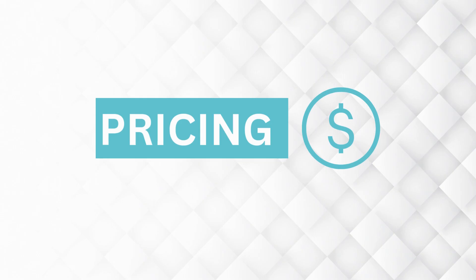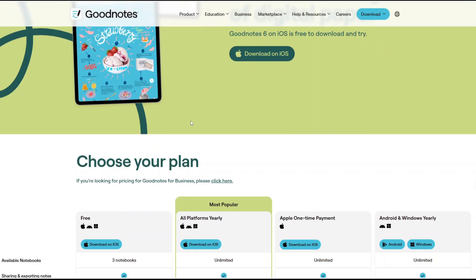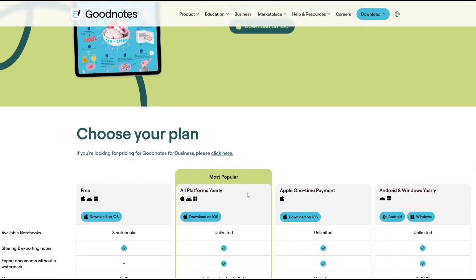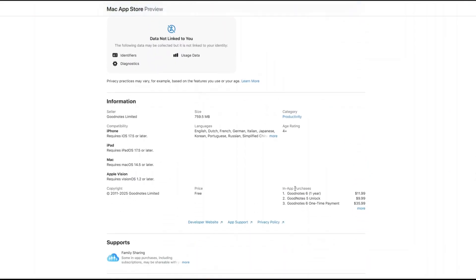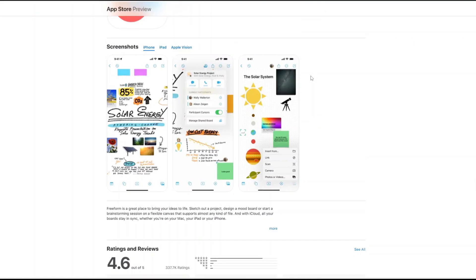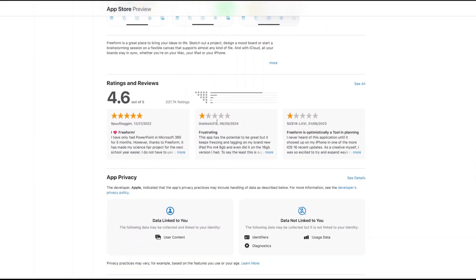Now let's talk about pricing. GoodNotes has a free version, but it is limited to a few notebooks. If you want unlimited notebooks, you'll need the paid plan, which is either a yearly subscription or a one-time payment, available when you download the app on iPhone, iPad, Mac, Windows, or Android. Freeform, on the other hand, is completely free — but with a catch. It's exclusive to Apple devices and comes bundled as part of the Apple ecosystem. So if you use Windows or Android devices, Freeform might not be accessible to you.